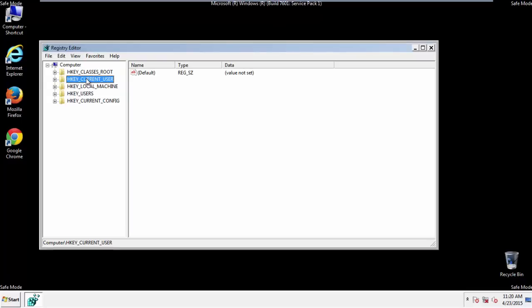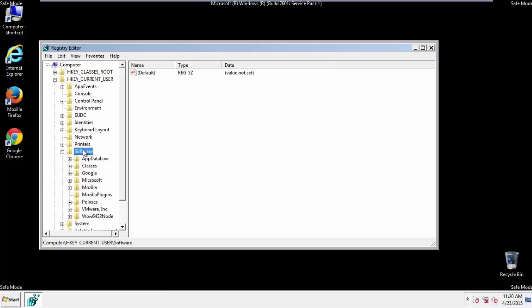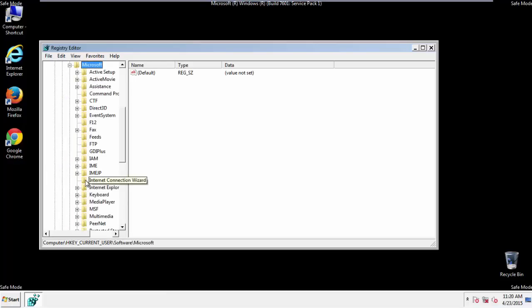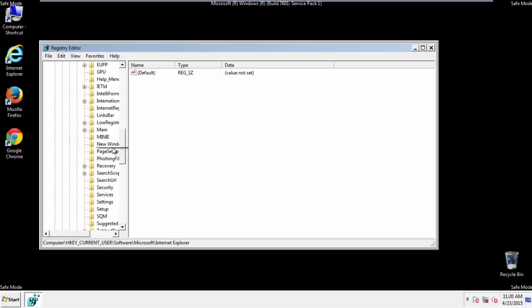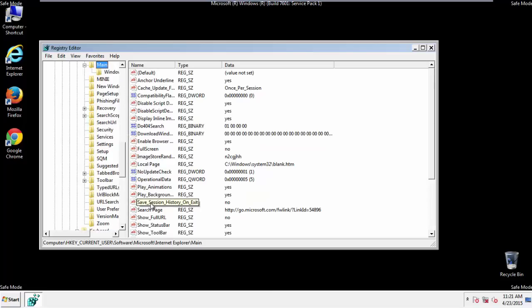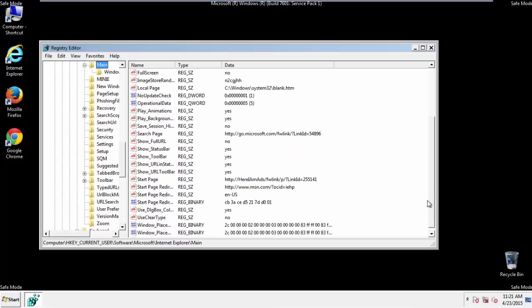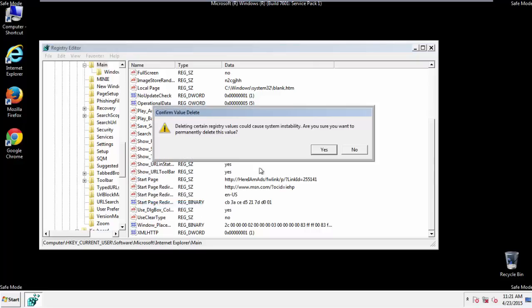It's all a matter of finding the right registry key to edit. Click on Current User, Software, Microsoft, Internet Explorer, Main, and here it is. Delete the Start Page key. And you're done.